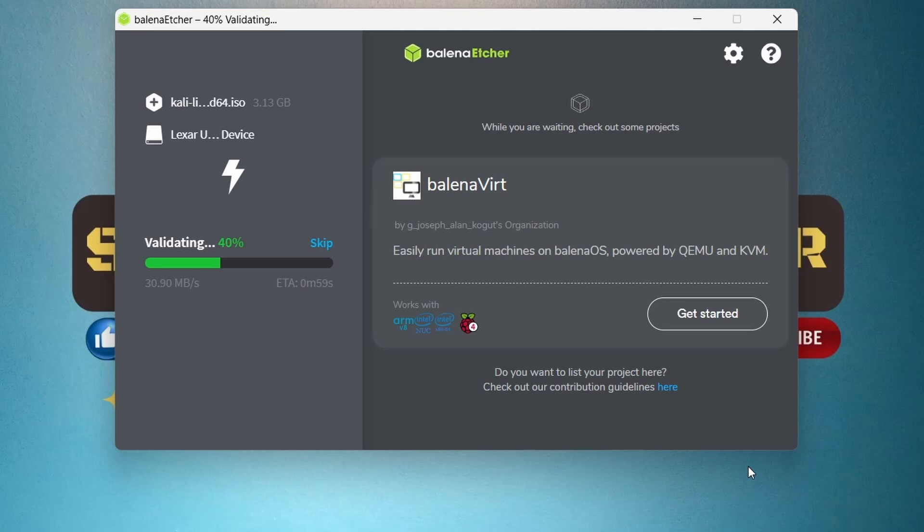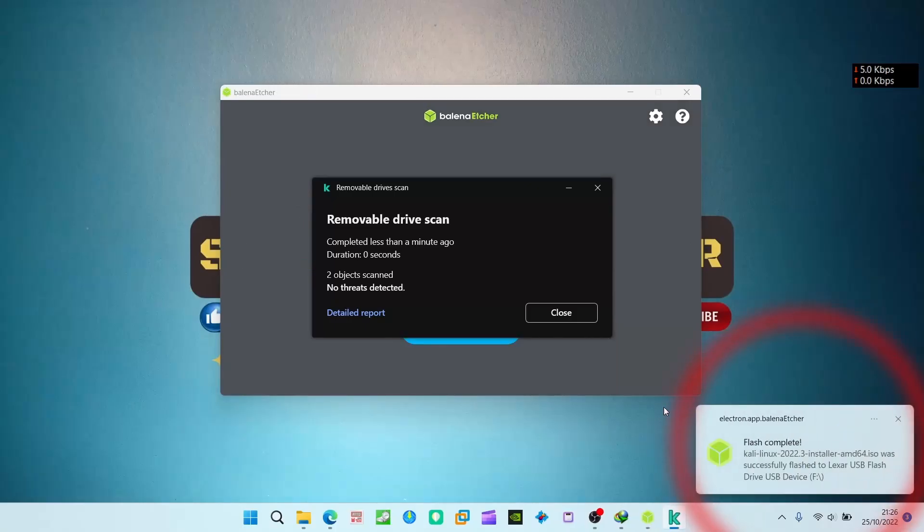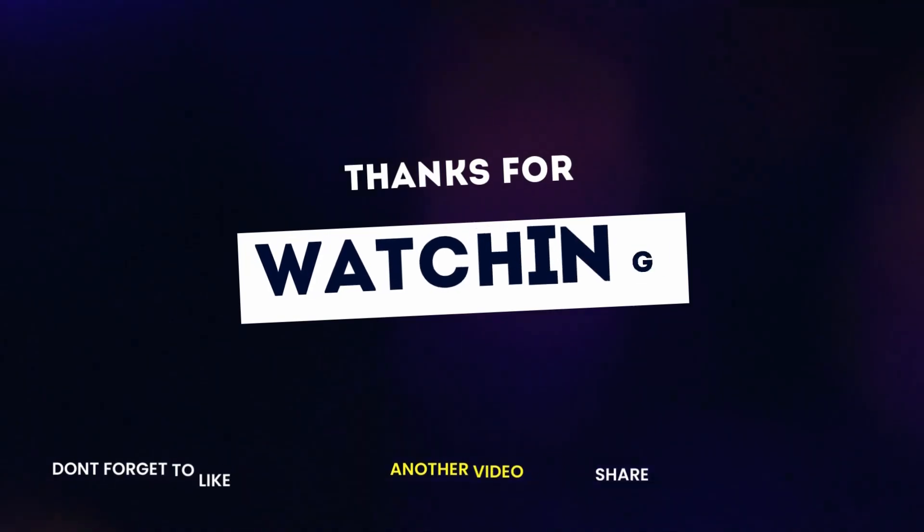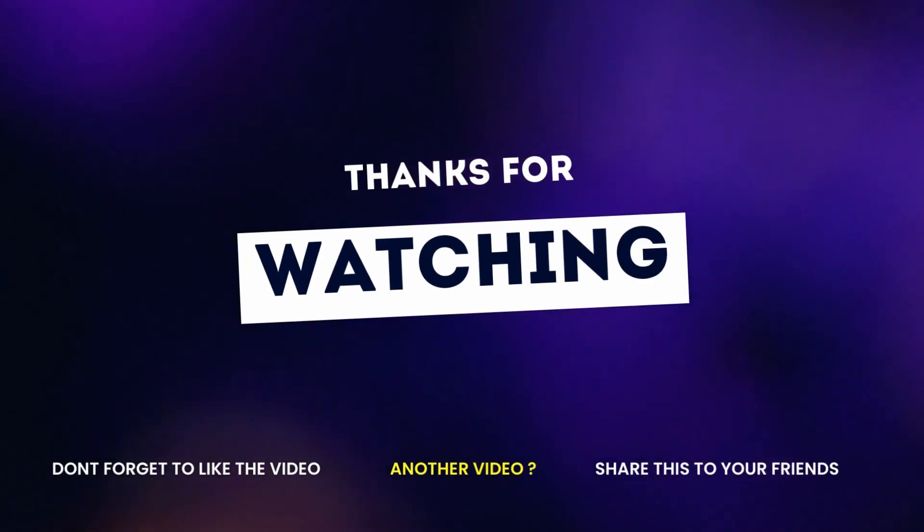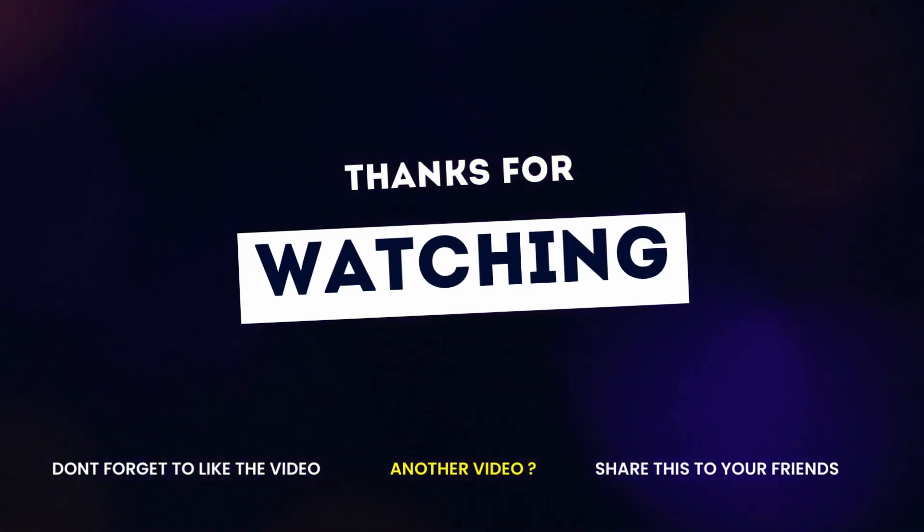This way you can easily make a bootable Linux USB. So thank you for watching. If you like this video, please don't forget to like, share, and subscribe.